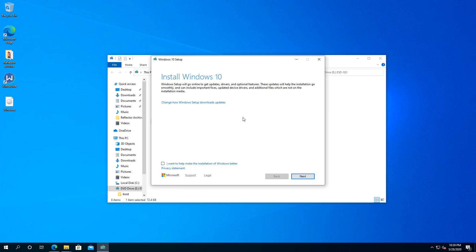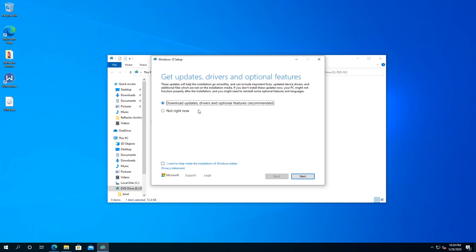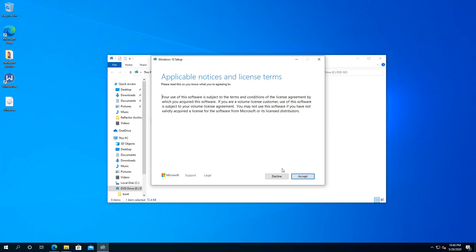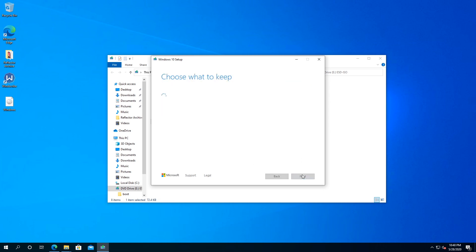Here you can change how Windows setup downloads updates, and you can put a check mark if you would like to help the installation better. I'm going to leave this one checked, and right here, I'm just going to leave everything as default, and then I'm going to click next. Click accept.